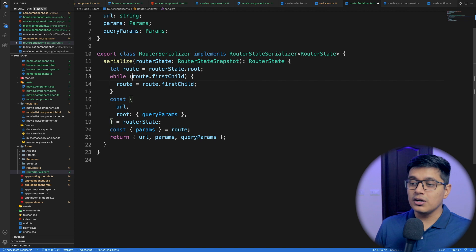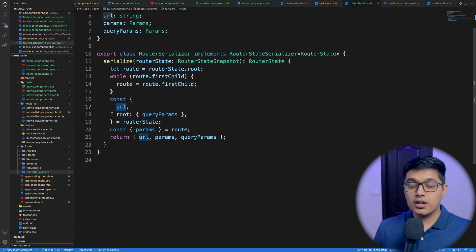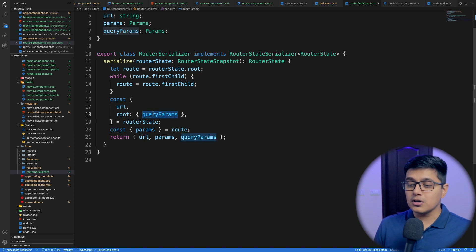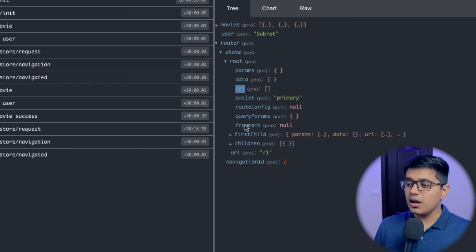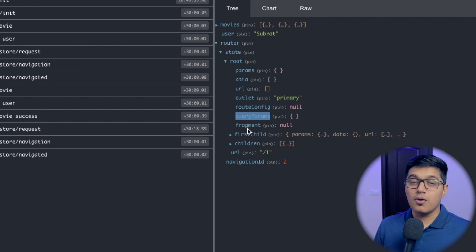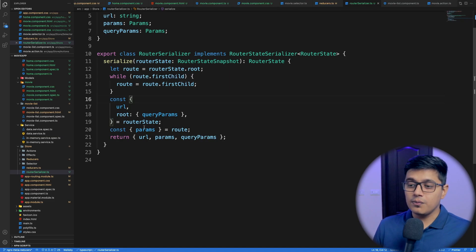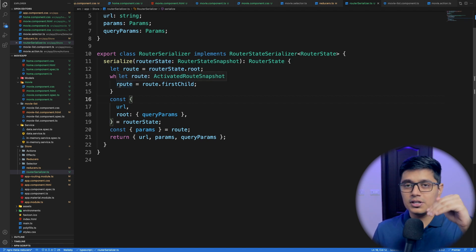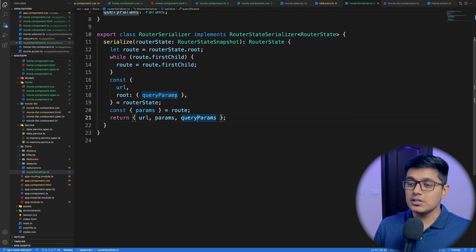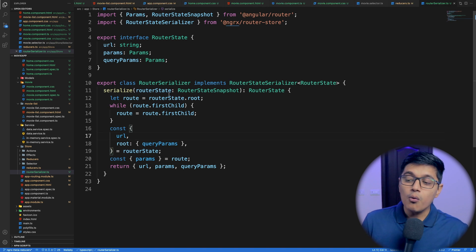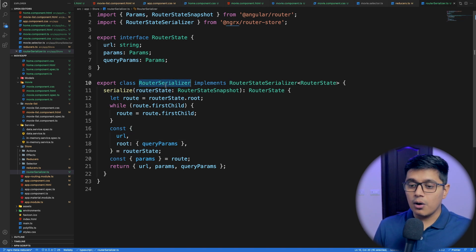We are iterating through the route until we reach the last first-child, and we get our URL and query parameters from the `RouterStateSnapshot`. For our params, we navigate down to the deepest first-child and get them there. At the end, we return an object with three values matching our `RouterState` shape. Now we need to register our router serializer in the router store.